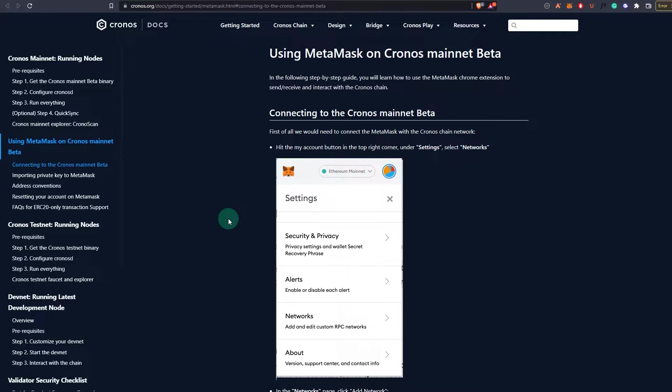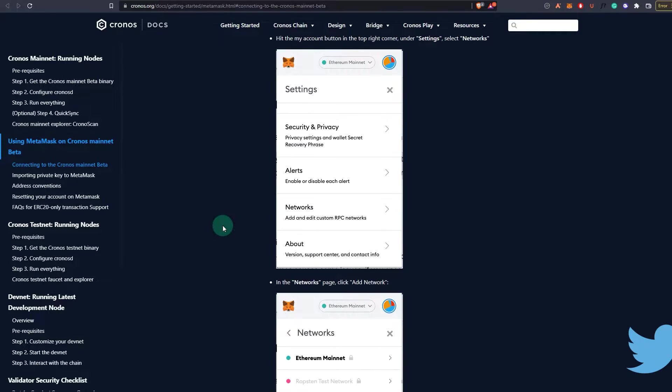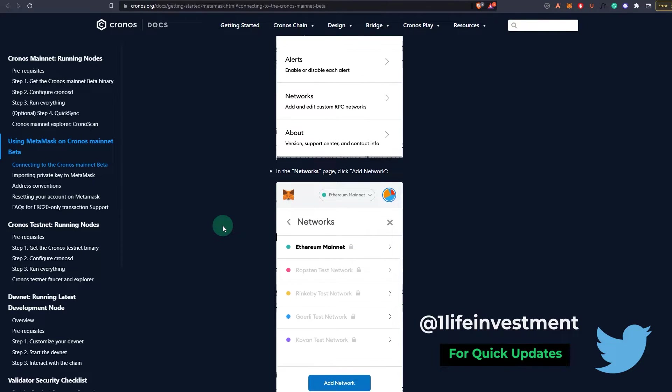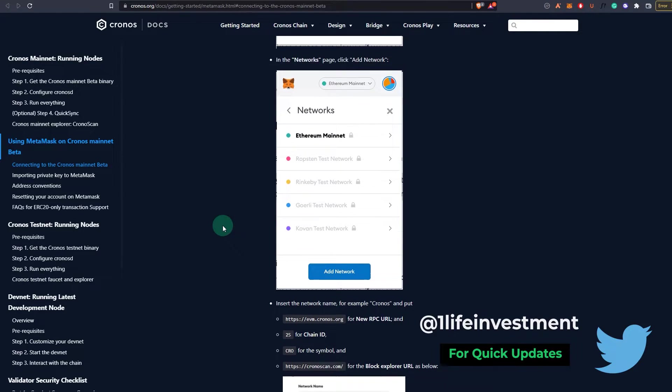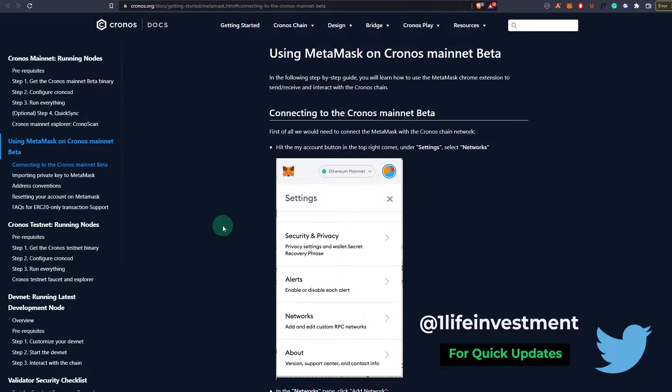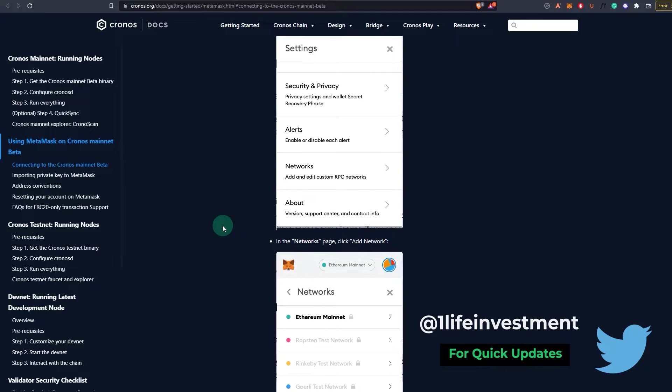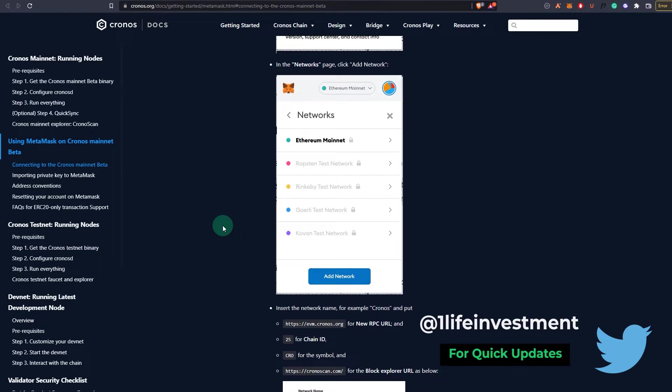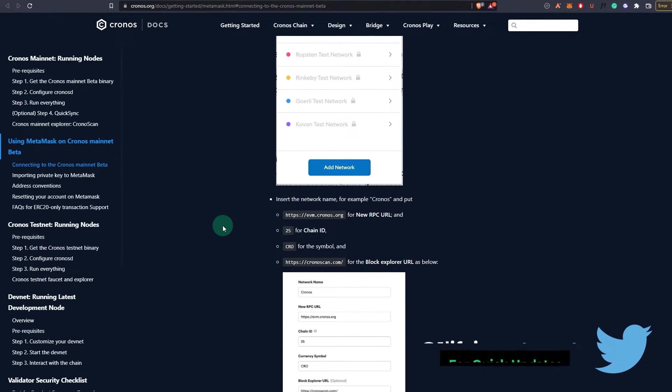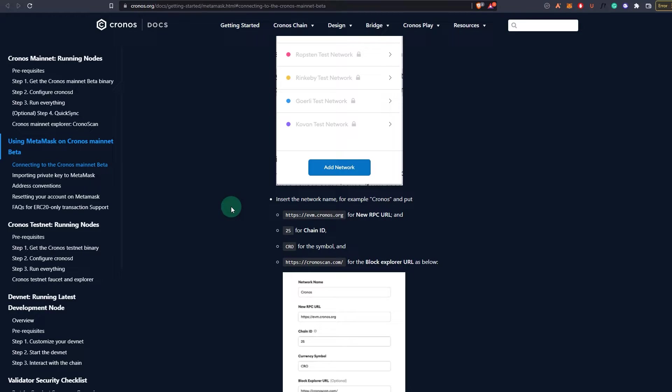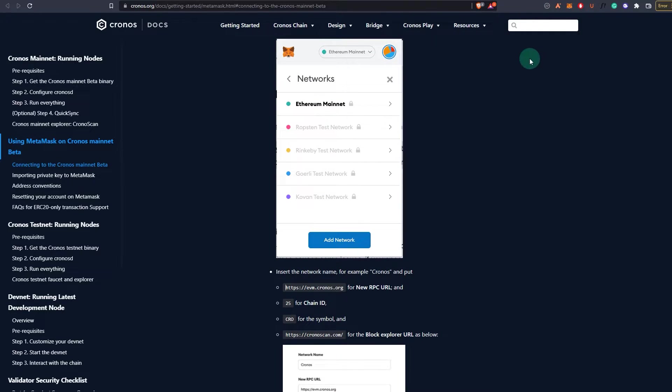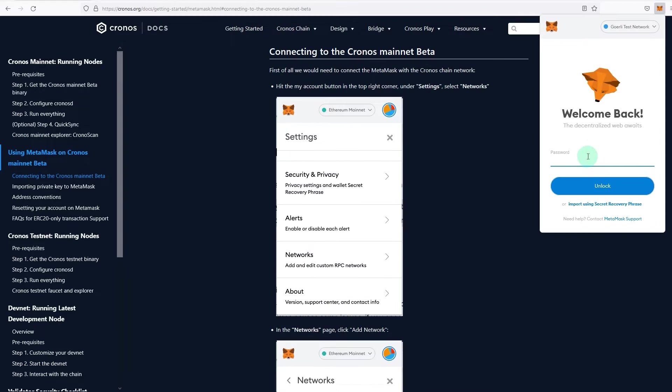All the links will be in the description as usual. So we're going to use the documents from Chronos itself, just to make sure that we don't enter any wrong information. So go to the link and there will be all the information that we need to input or to add the Crypto.com chain to Metamask. So first open Metamask.